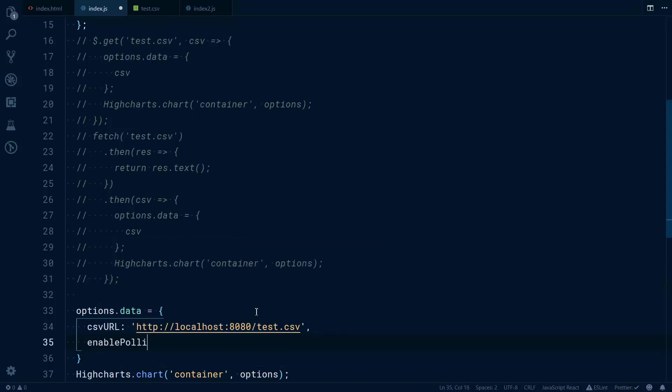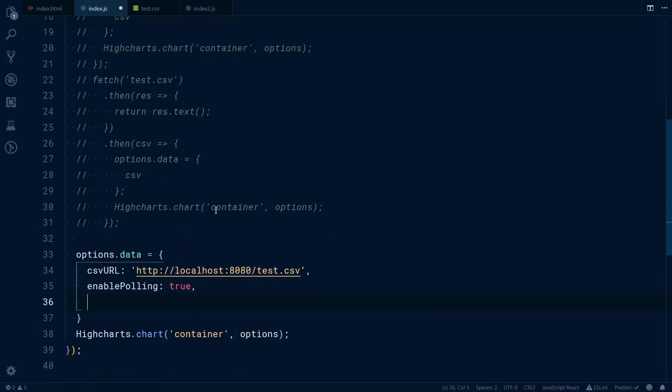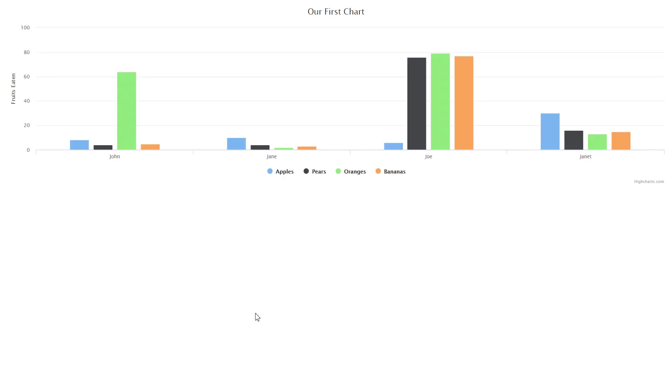In my case this is a CSV URL from localhost, that's the file. Then what I would do is enable polling—this is false by default. The other thing that you might want to change is how often it should refresh the data and pull it. By default it's one, but we can change it to two, for example. Now the data will be updated every two seconds.